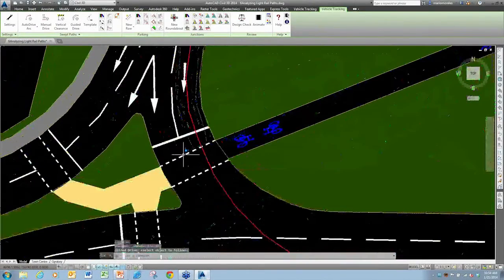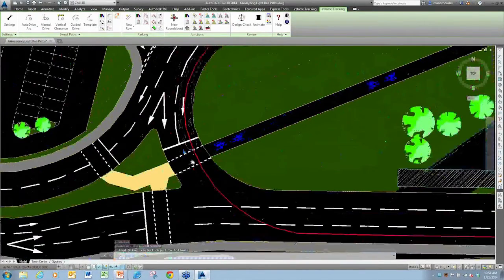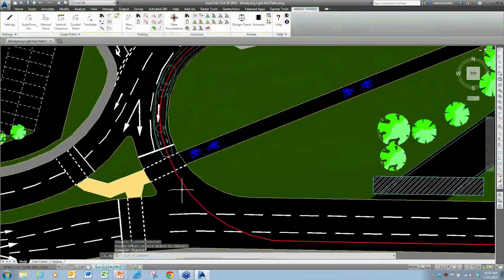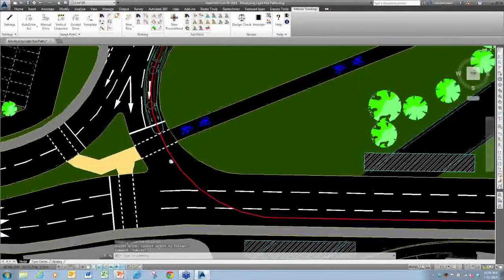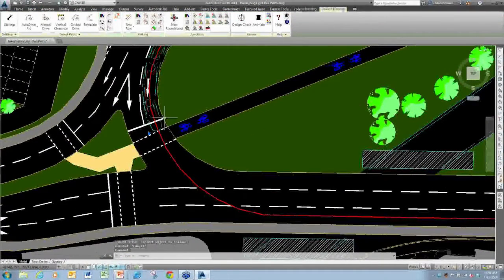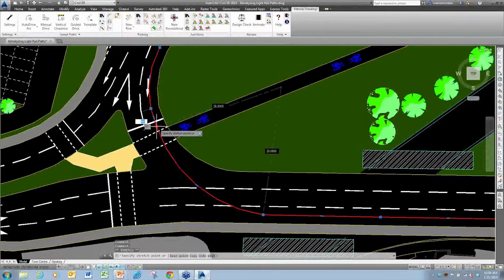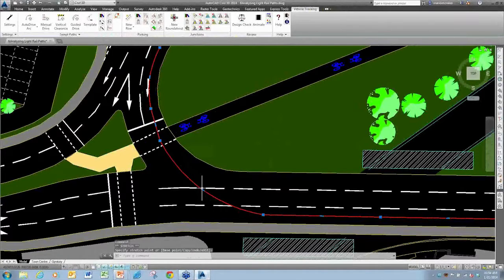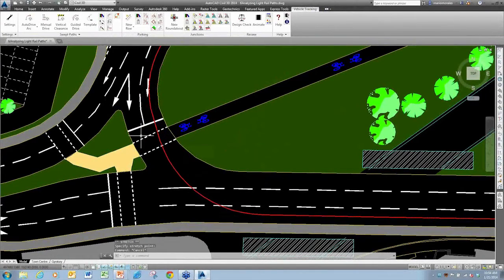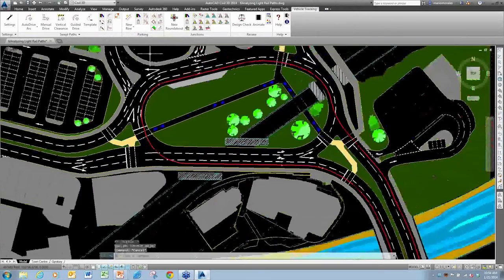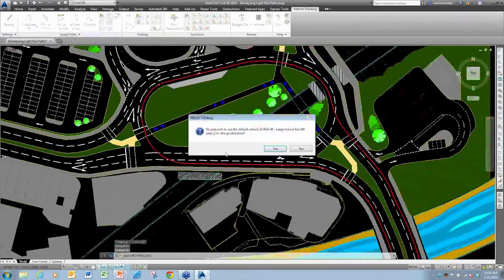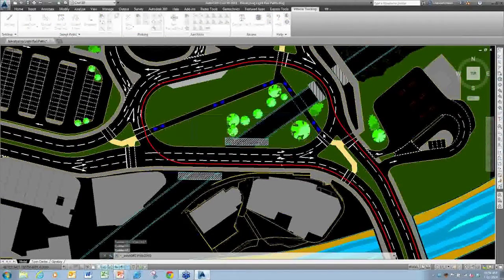You'll notice the design only goes up to this point, which means for some reason the geometry just can't seem to make that turn. So I'll delete that and make a couple of quick changes — pull that out, smooth out that curve a little bit — and then rerun the analysis again.